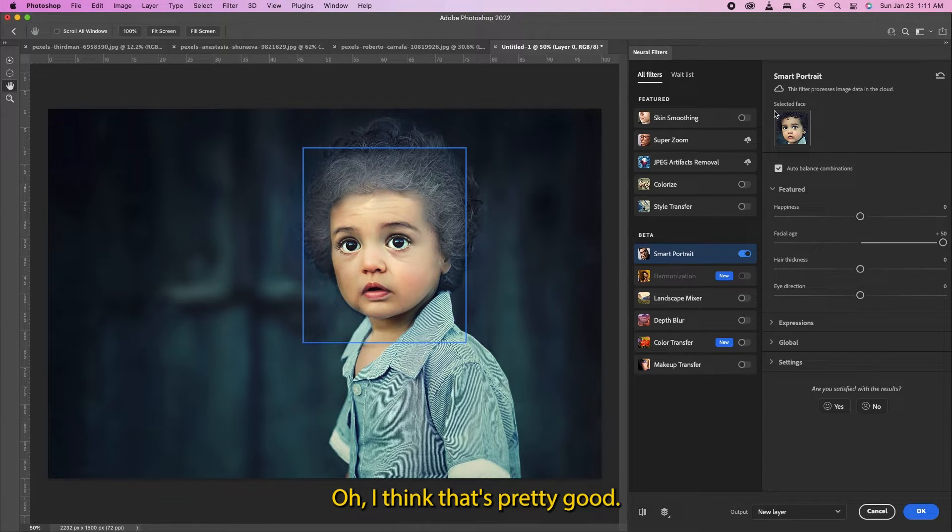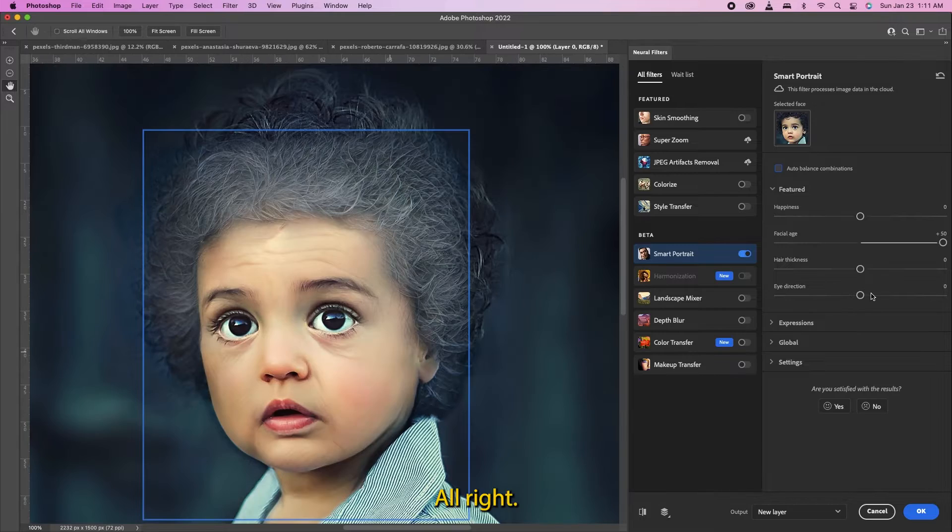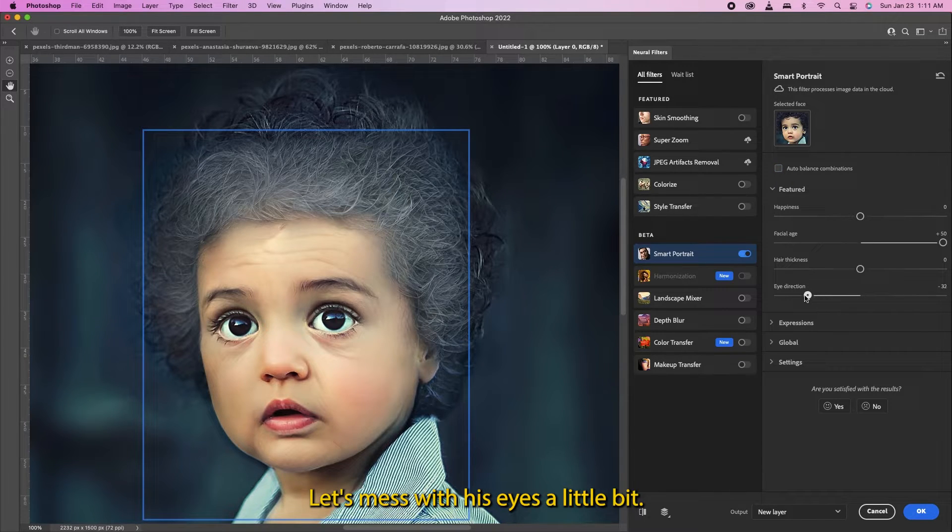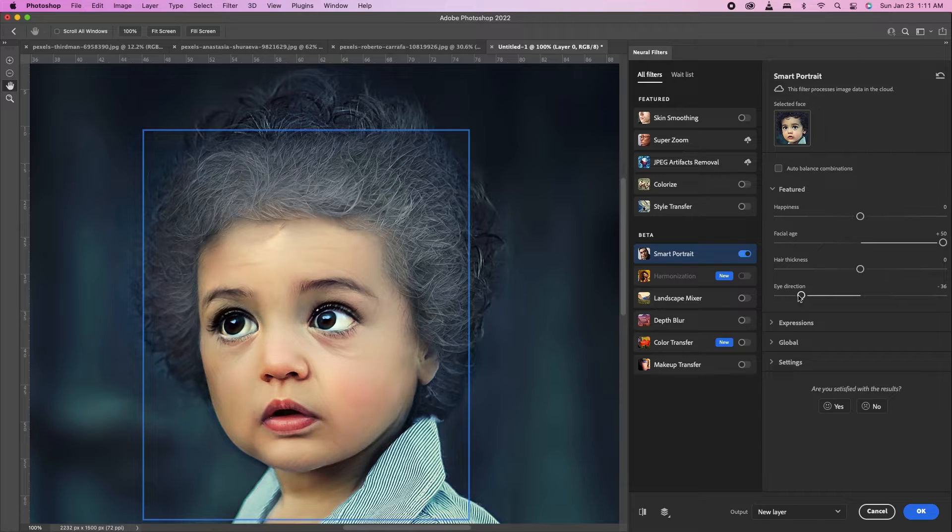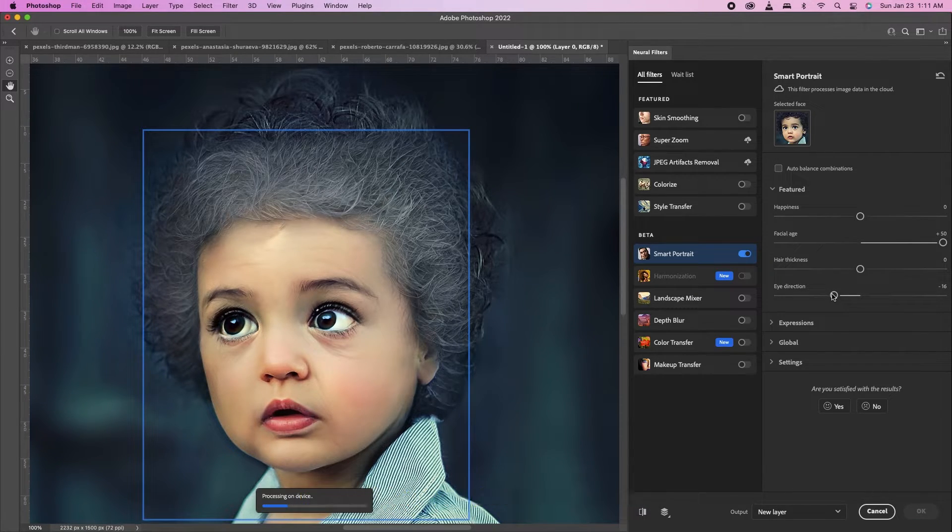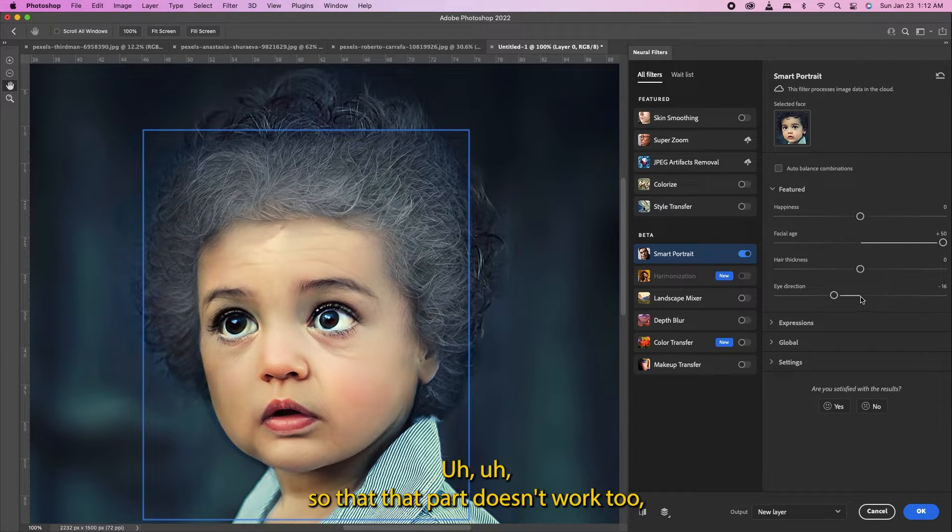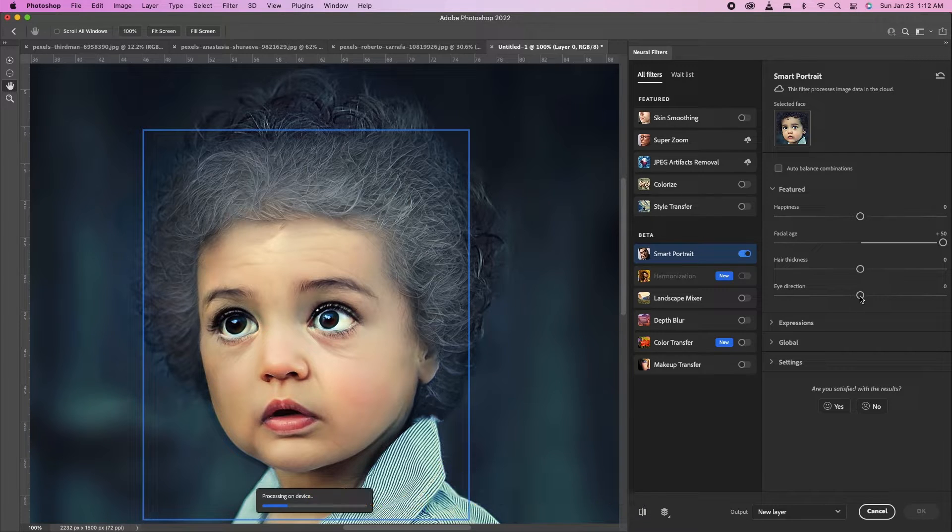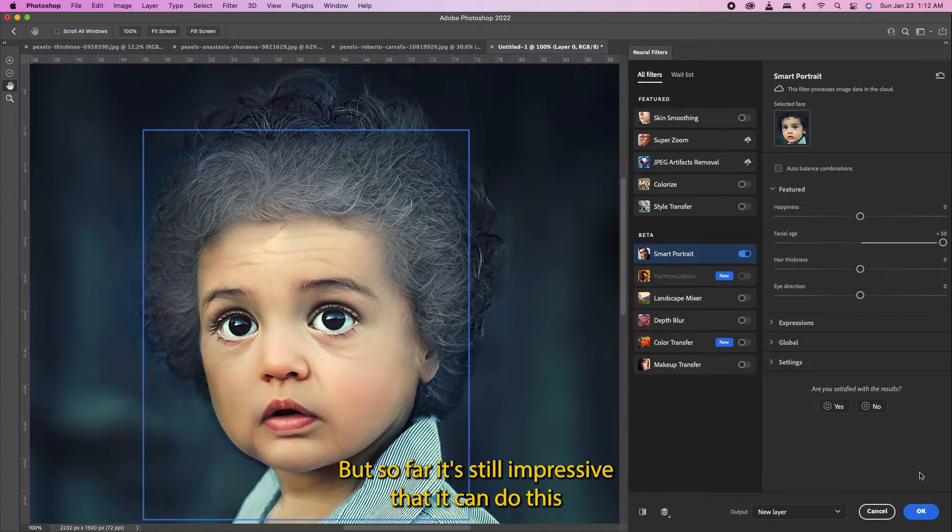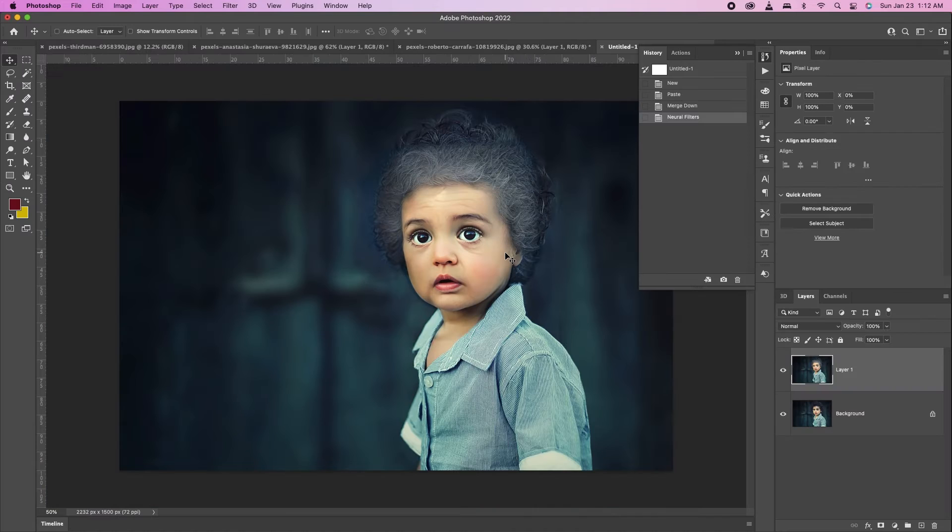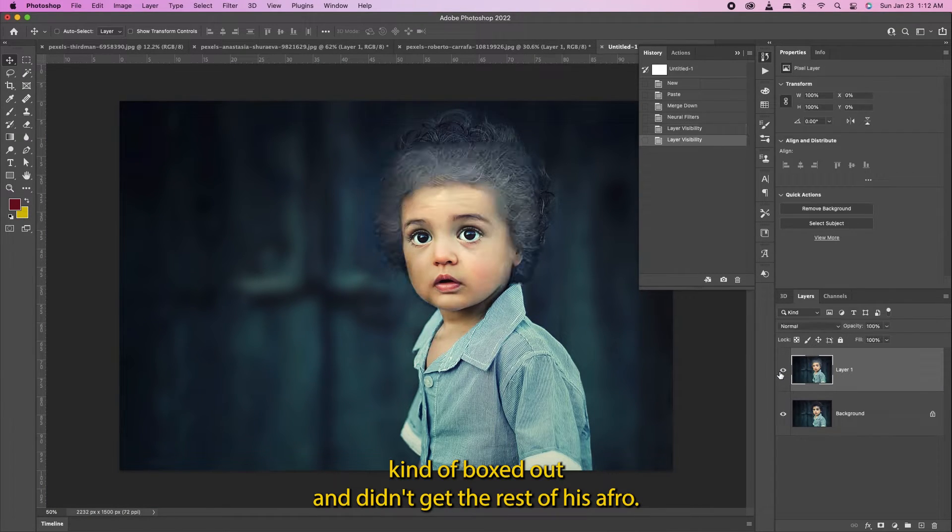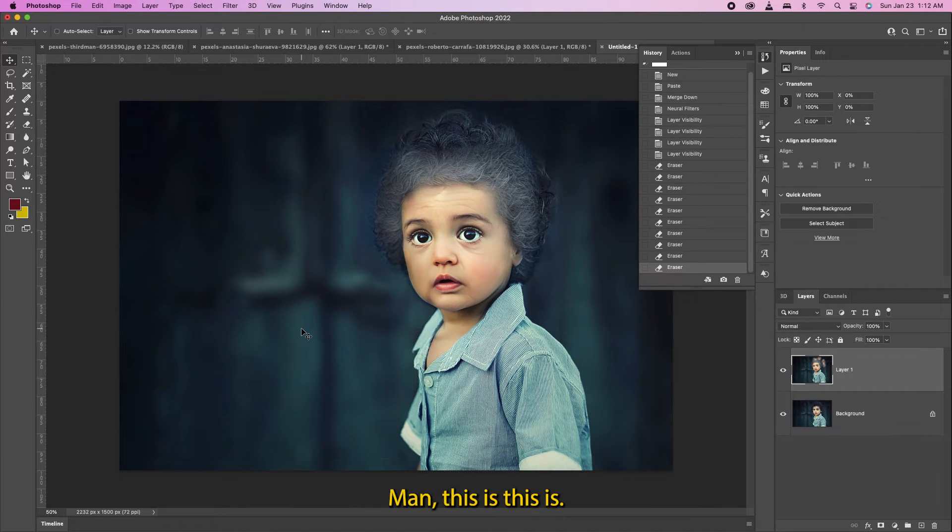All right let's mess with his eyes a little bit. Oh okay, well let's put that back. Hurry up. So that part doesn't work too well - it doesn't work good on everything, but it's still impressive that they can do this. Oh it kind of boxed out and didn't get the rest of his afro.